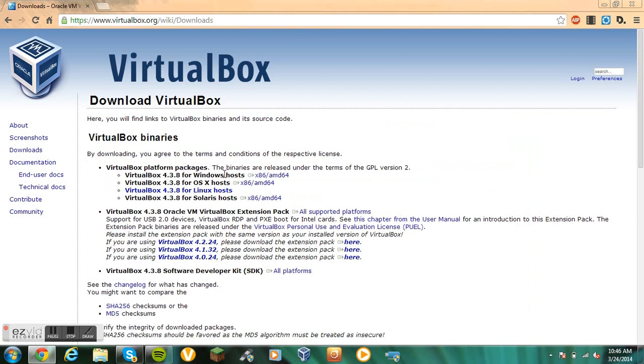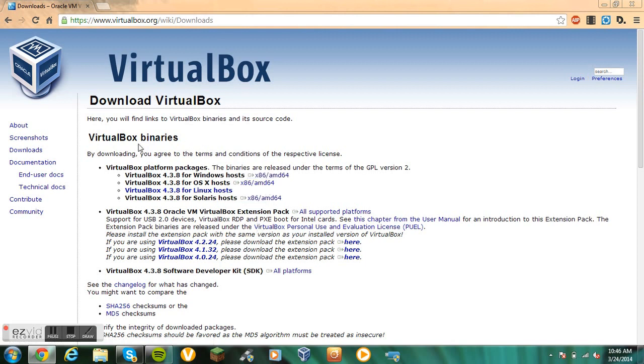And then you want to do Windows Host, Mac OS X, Apple, Linux, or Solaris. So you can do either of those four.